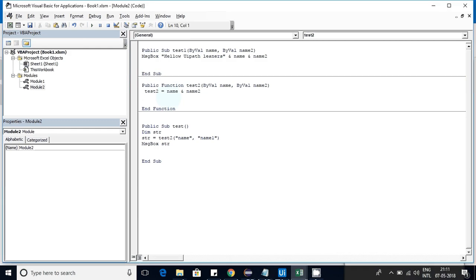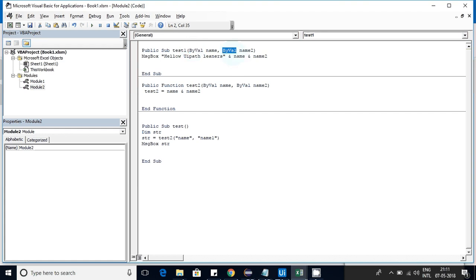In the Excel sheet I have created a macro called 'test1' which takes two values: name and name two. There are two kinds of parameter-passing mechanisms — by value and by address. Here I am using only by value since we are only sending a value, not dealing with addresses. Once we receive the values, we display a message box showing name and name one.